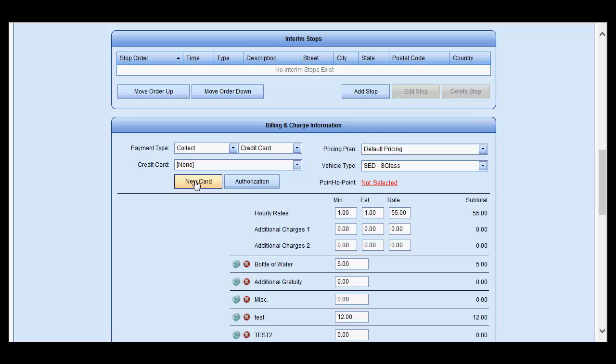Enter in the information and it will be saved to the customer profile, which will be saved immediately upon saving the reservation. You may also do a pre-authorization by selecting the authorization and utilizing that card as saved.